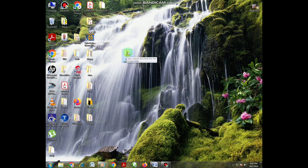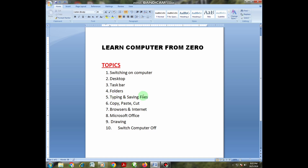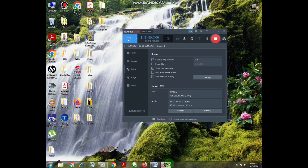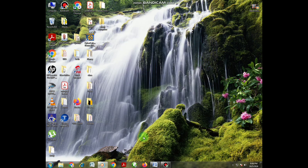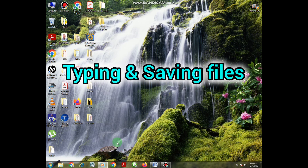When I point at this folder it is showing empty, which means it has nothing in it. In order to keep something in it, I need to put a file there. I'm going to show you how to save a file in the folder, which brings us to typing and saving files.